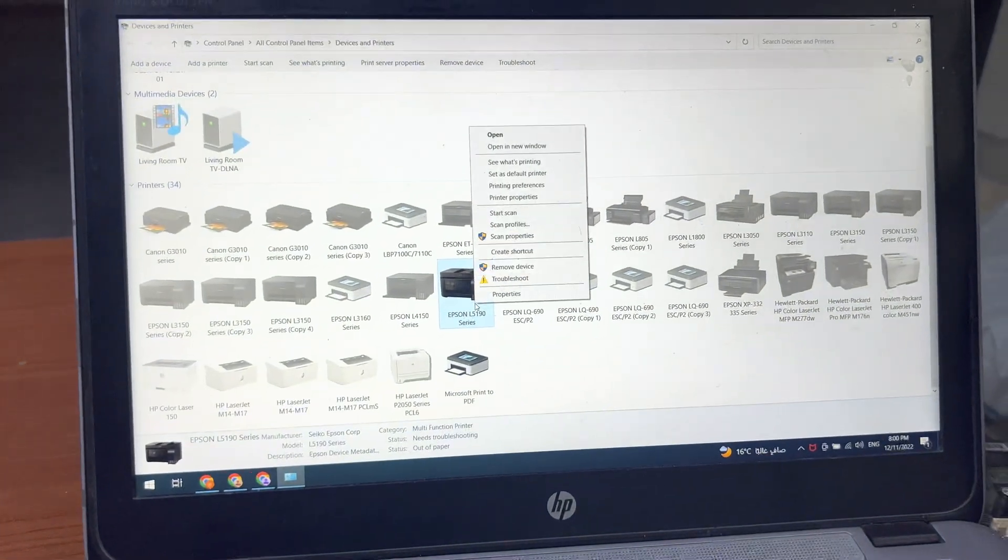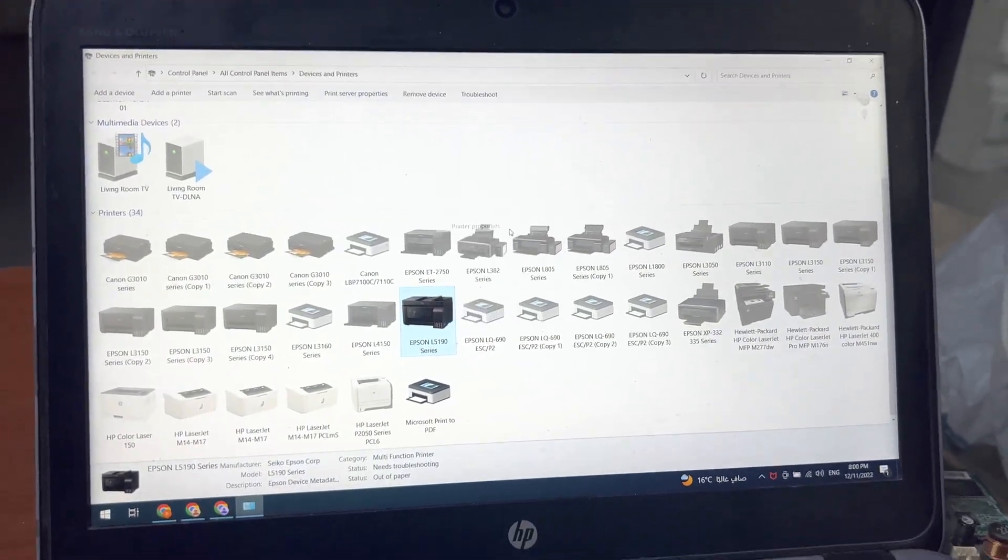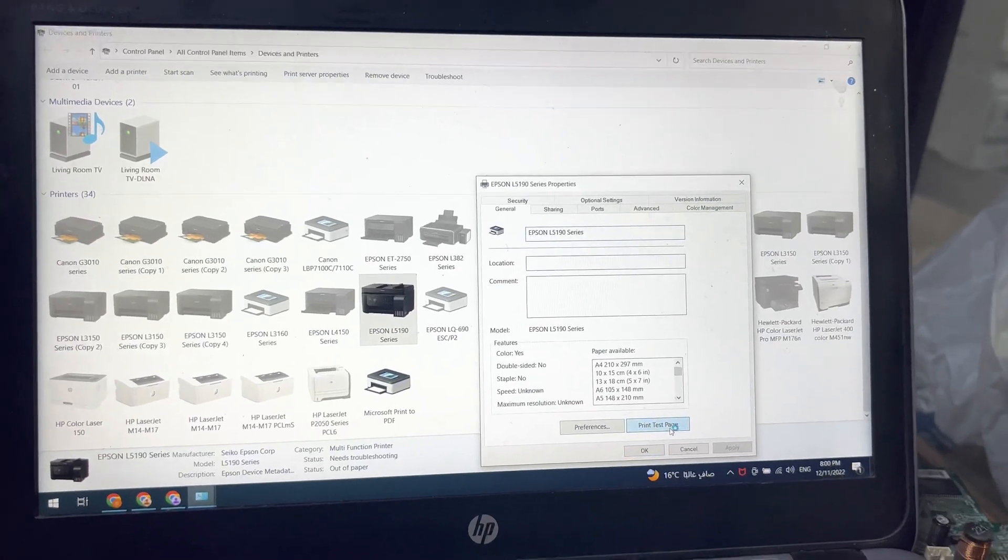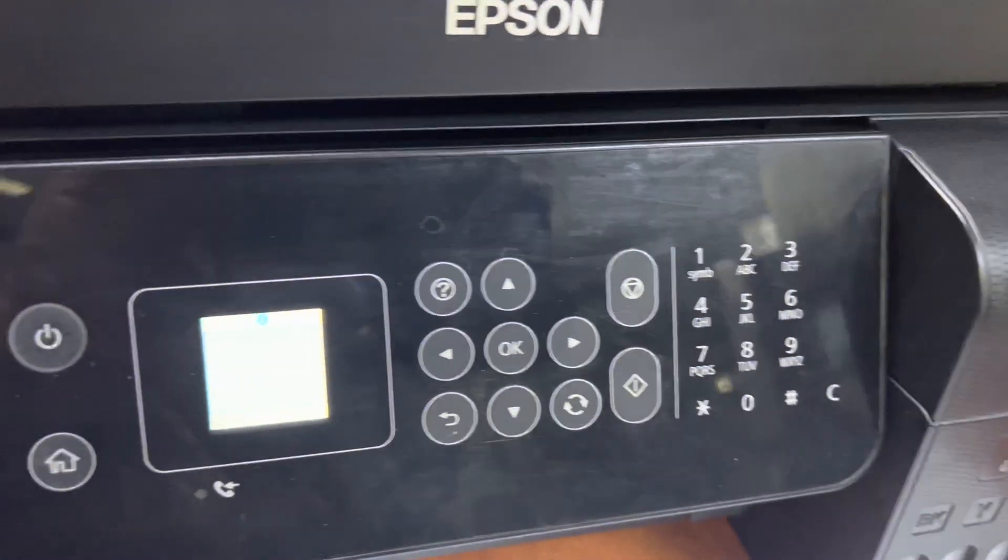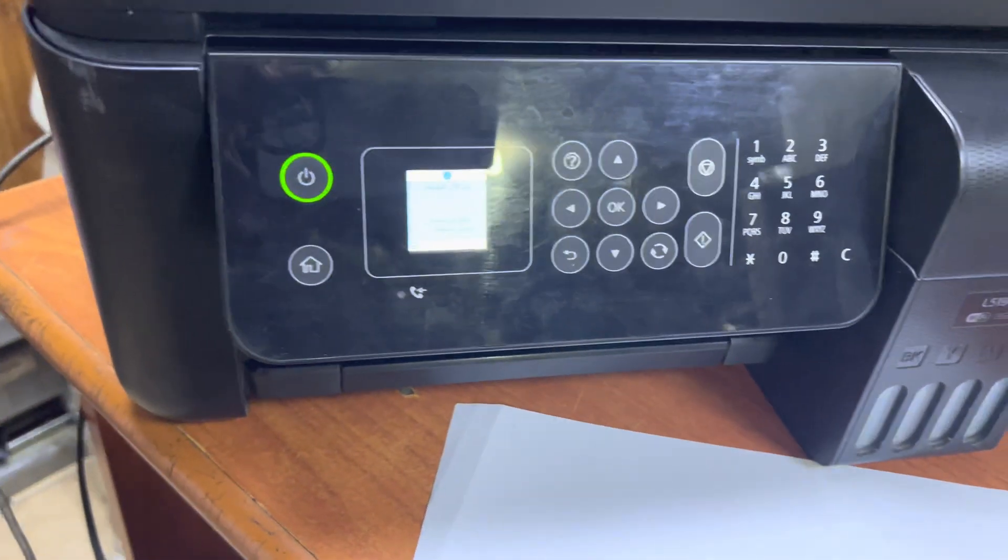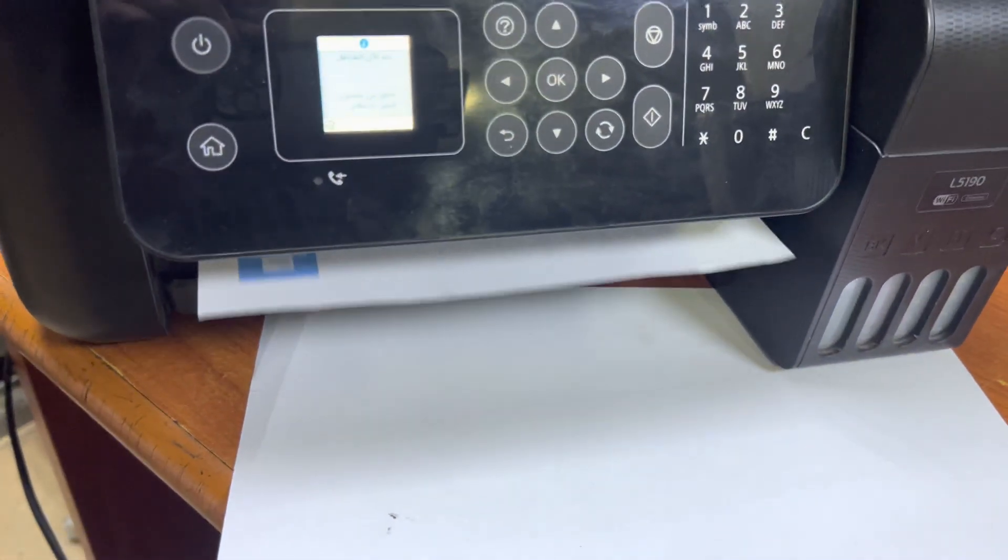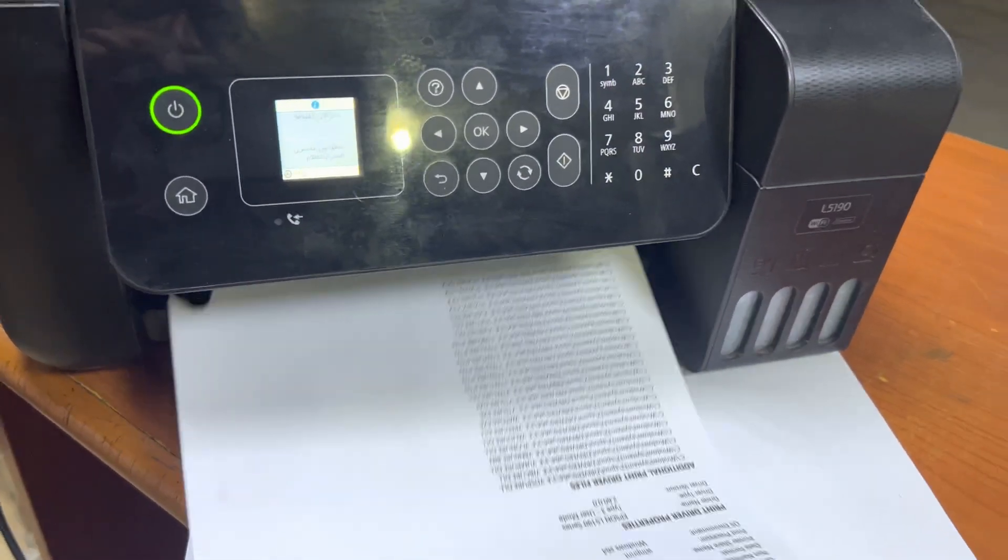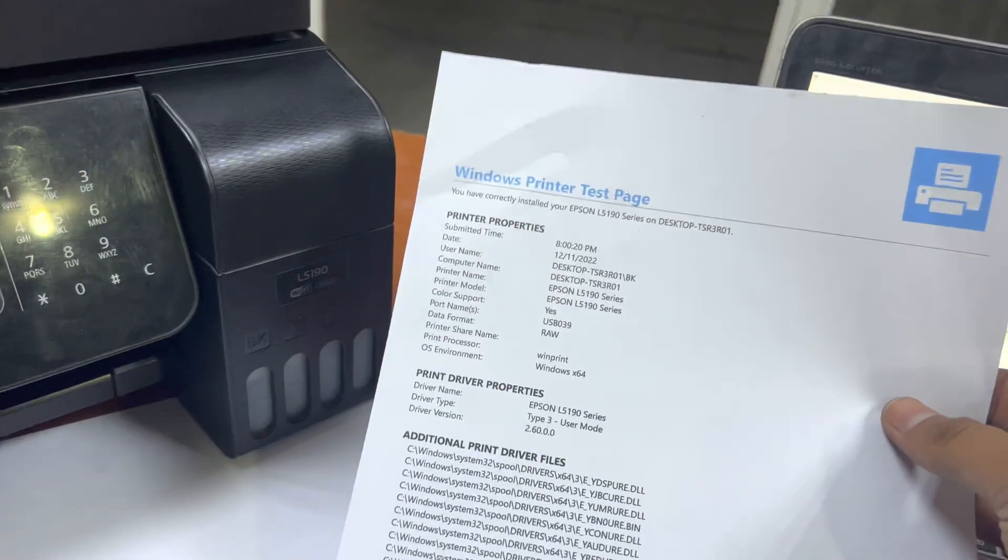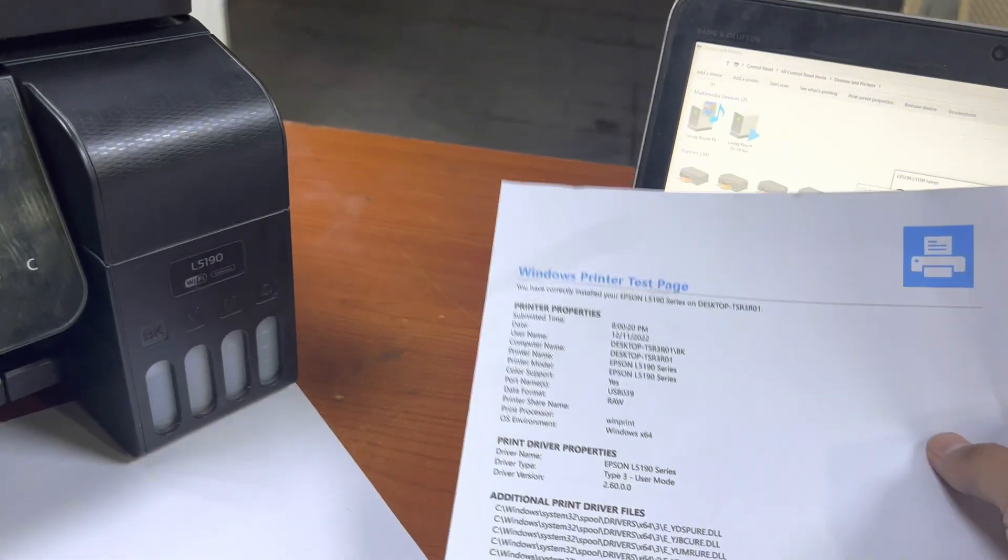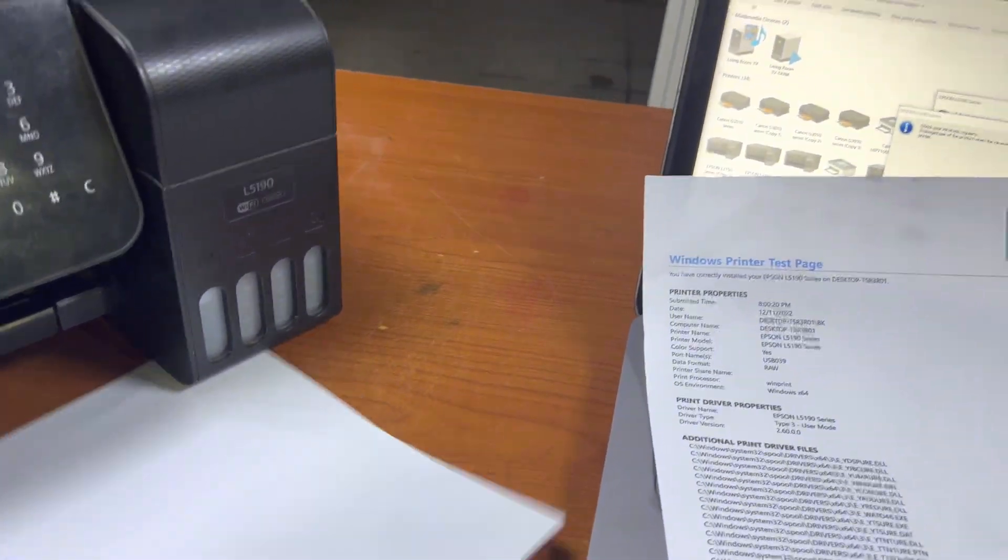We will go for print test page - printing properties, then print test page. Here we go, it's taking paper. And you can see, right after the power cleaning process, the earlier page was totally blank. So the printer is working fine now. This is the process.